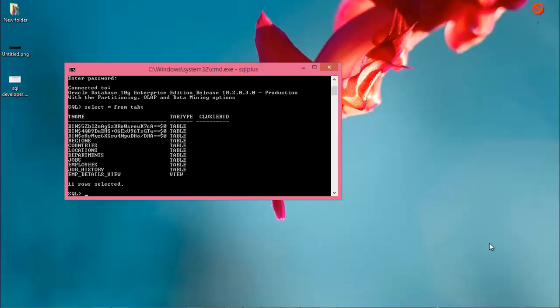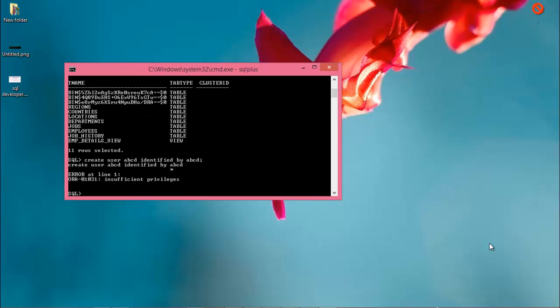So now create a user. CREATE USER abcd IDENTIFIED BY... Okay, now this is the problem.